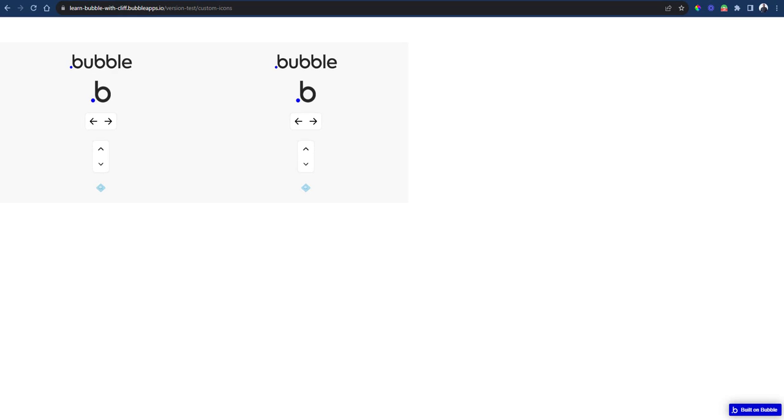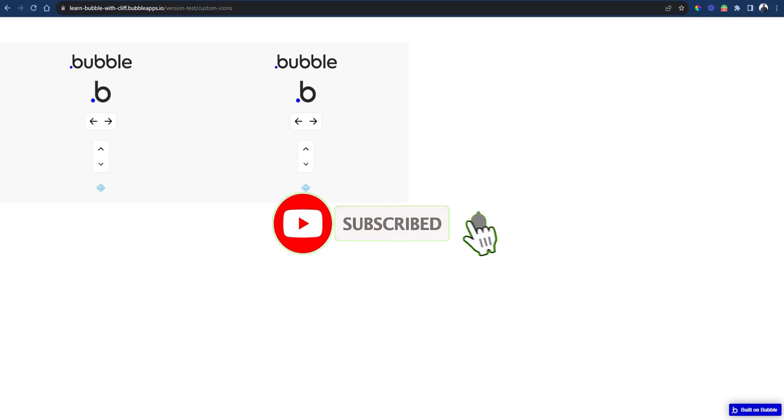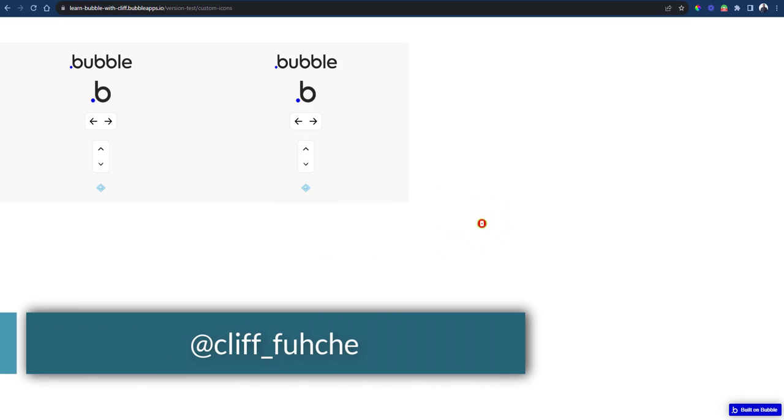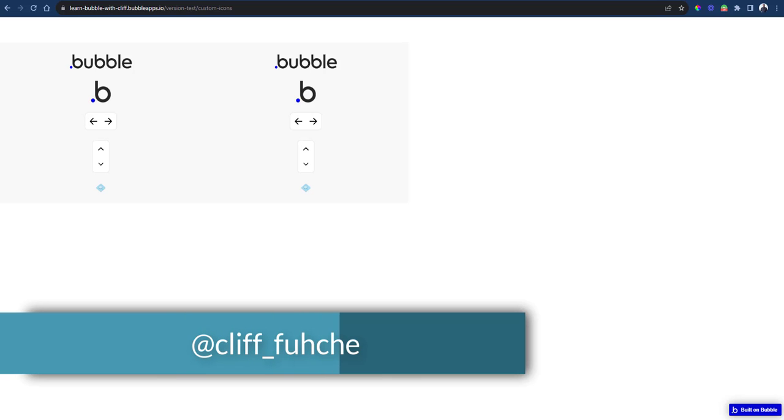That wraps up our tutorial on importing and using custom icons in Bubble. We hope you found this information helpful for your web app development journey. If you have any questions or ideas for future videos, please let us know in the comments below.